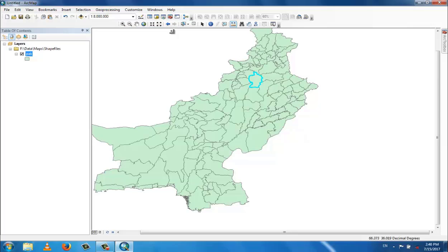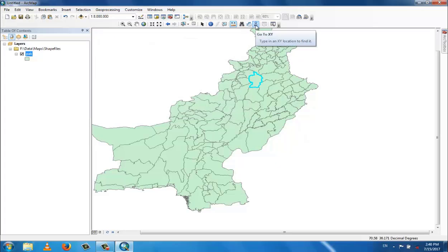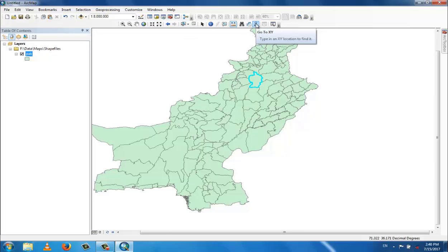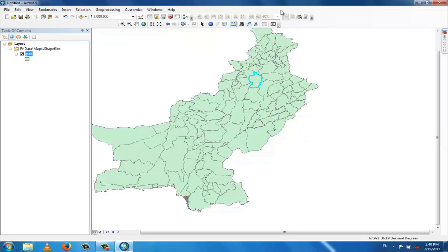Now go to the find tool to find different locations. There is also the XY go-to tool — if you want to go to some specific location you enter the longitude and latitude coordinates and click go.